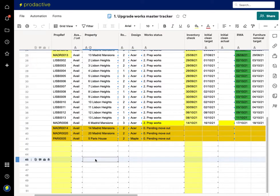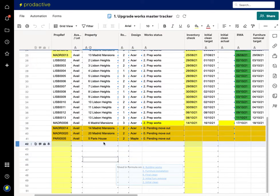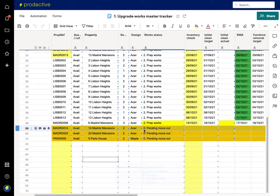In this case I've got my property portfolio where we're in the process of refurbishing various properties, and here I've got three properties which are pending move-outs. What I know is that they have just moved out of 14 Madrid Mansions, so I'm going to confirm that that person's moved out and request that the inventory check takes place tomorrow.